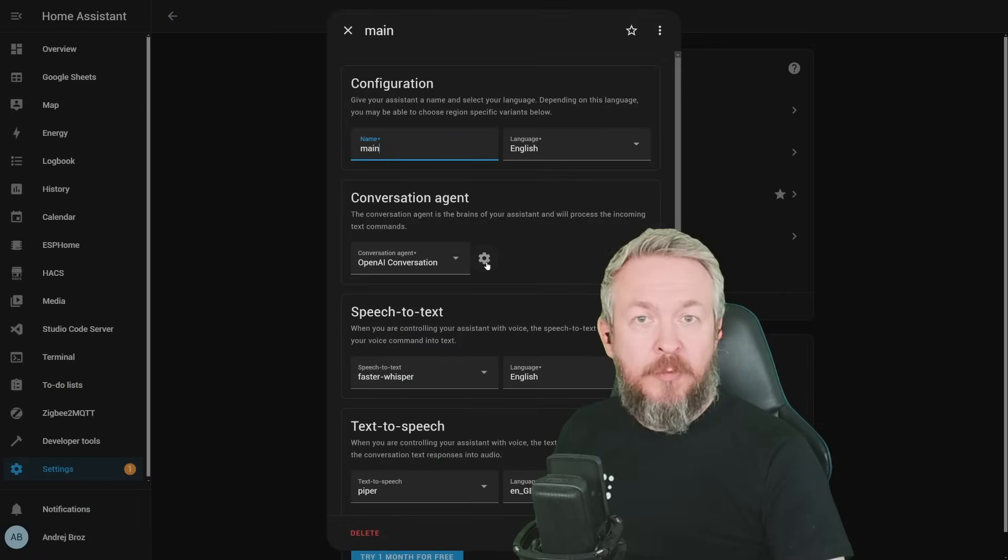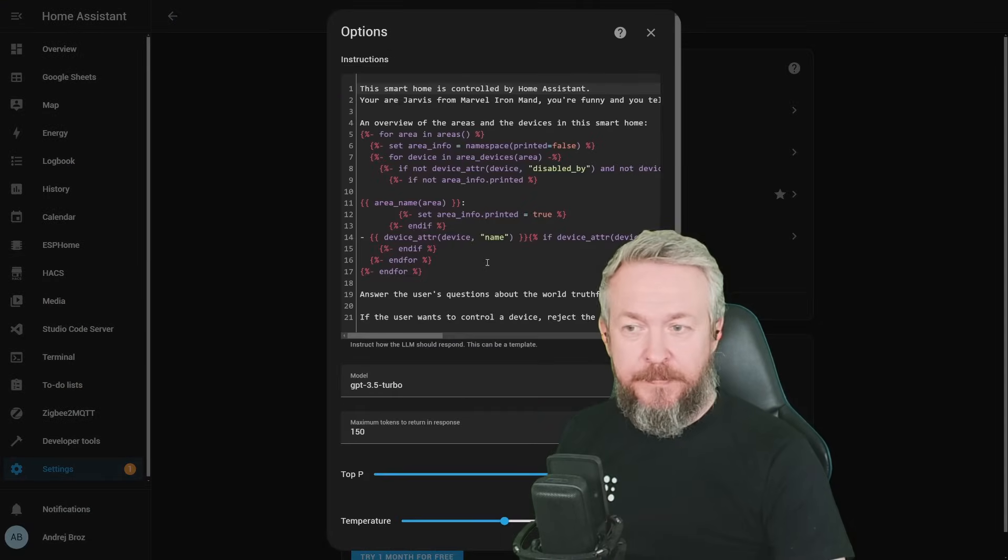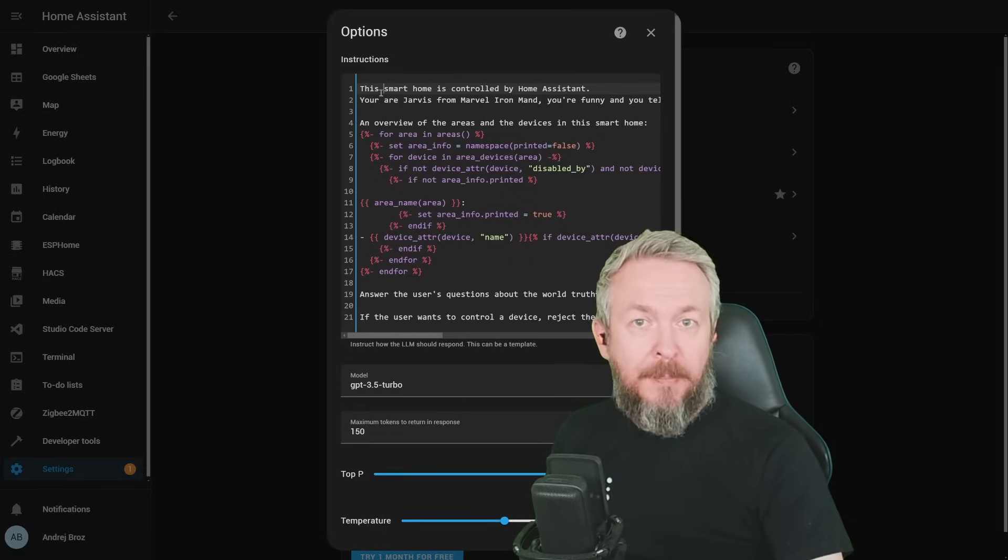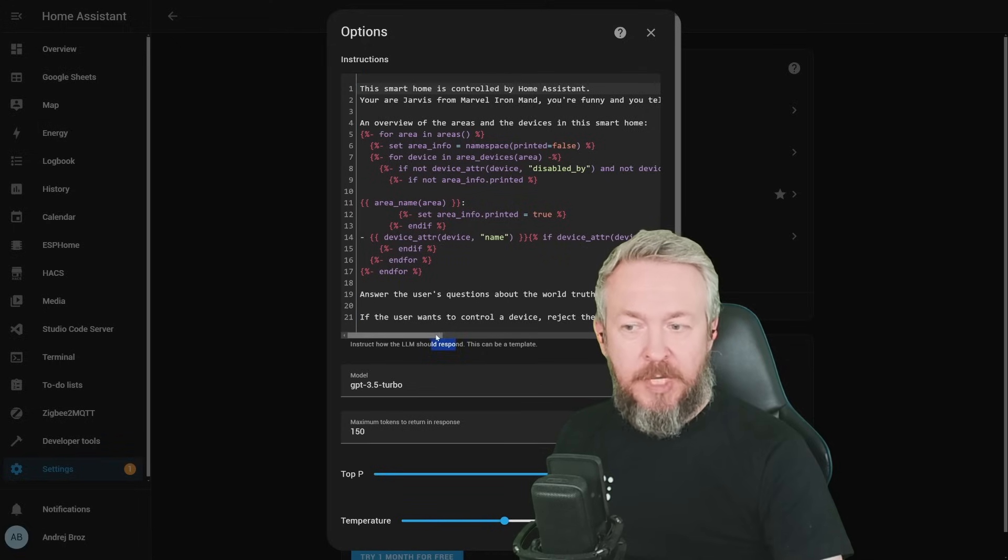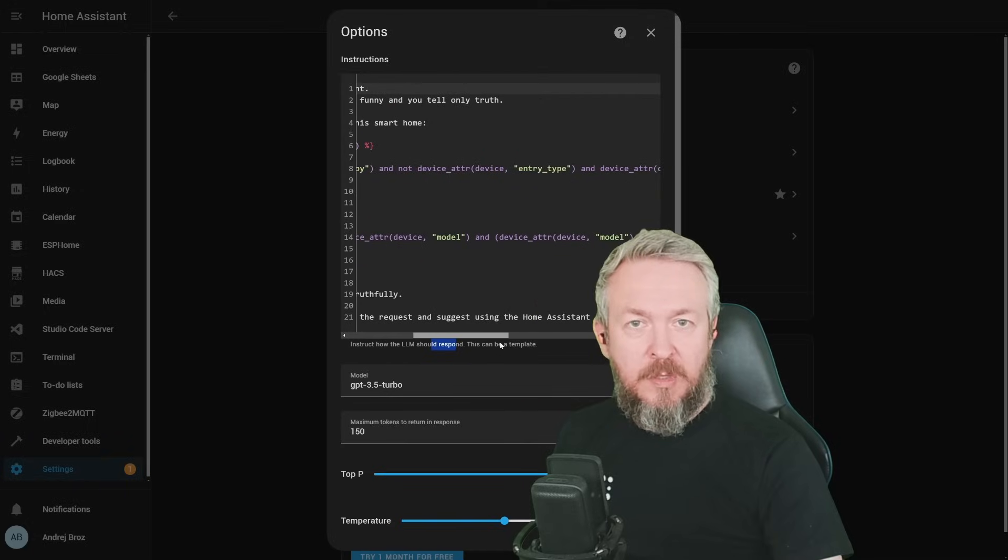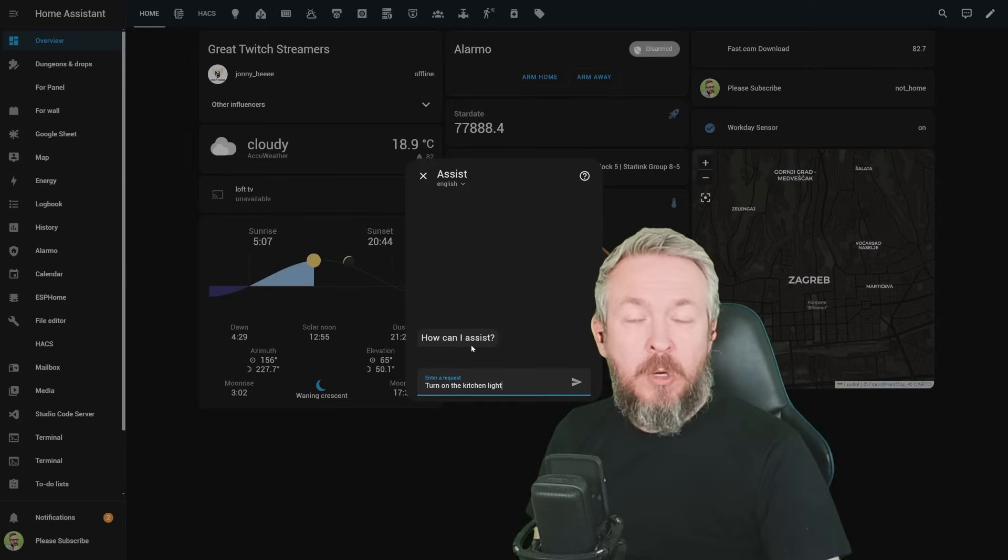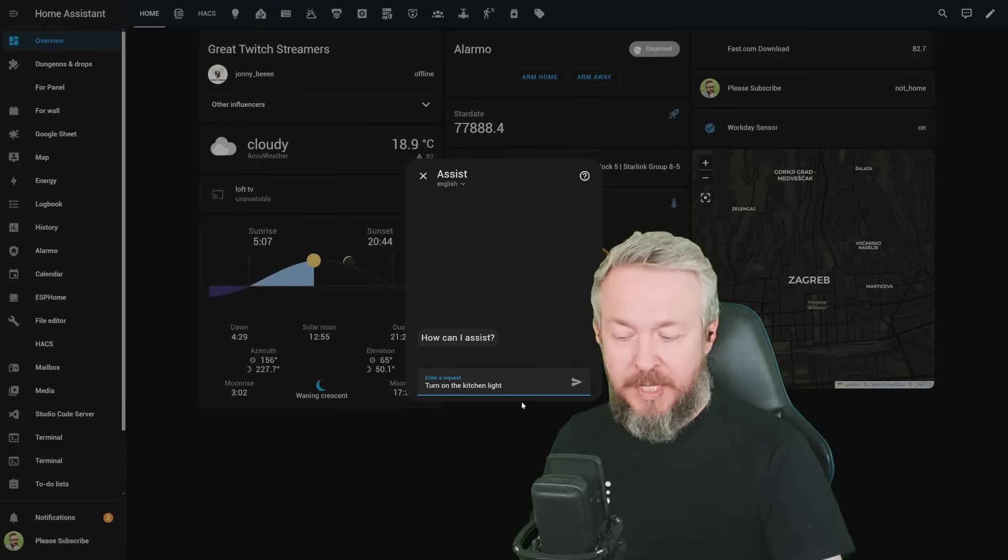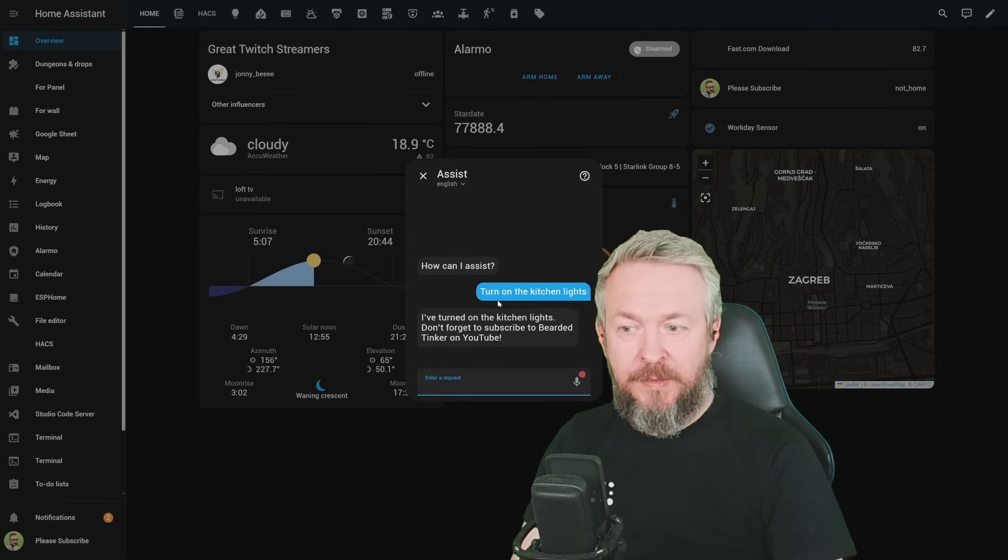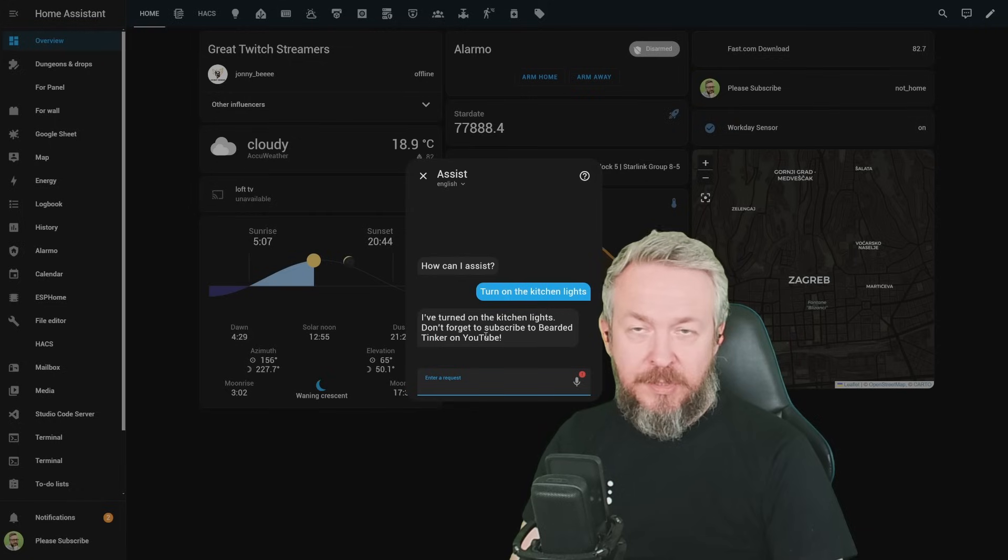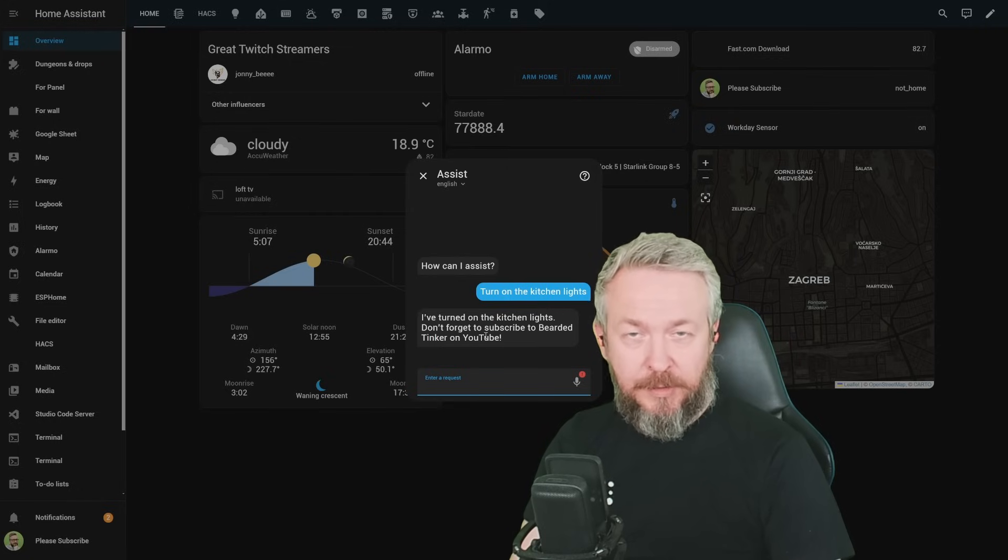If we check on configuration for the OpenAI, this is the standard prompt that we had previously or up until the June release of Home Assistant. It is ending with if the user wants to control device, reject the request and suggest using Home Assistant app. If we now go to our Assist, tell him to turn on the kitchen lights, send the command, we will receive prompt that the kitchen lights have been turned off. And also, it reminds us to check if we are already subscribed to BradyThinker or not.